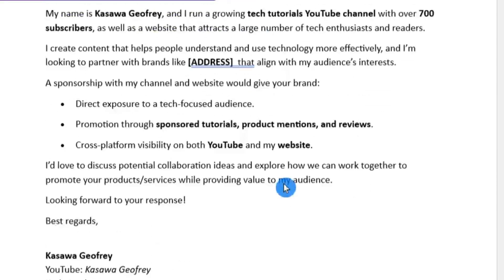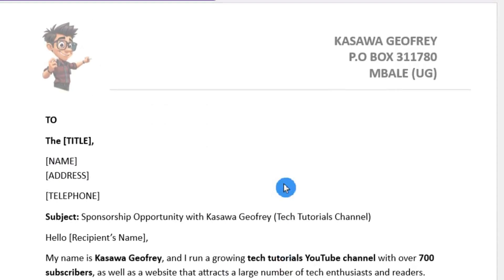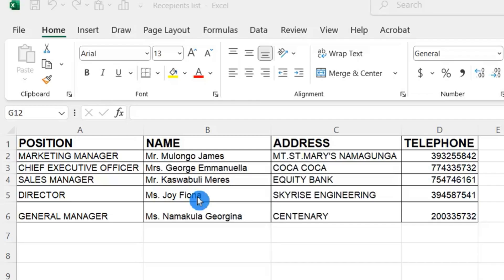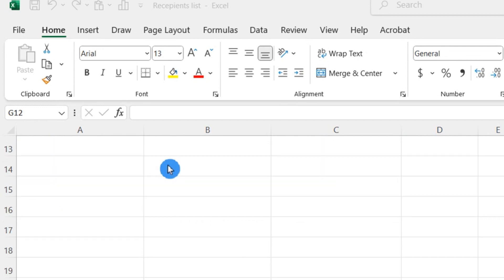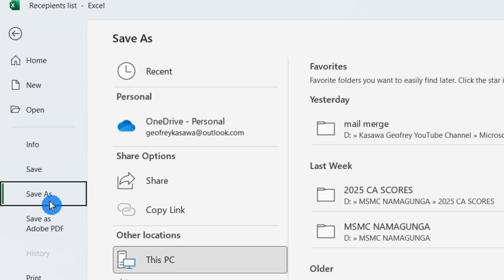First, type the letter or document which you want to send out and save it. Type and save the recipient's list in a spreadsheet like MS Excel, a database like MS Access, Outlook, or any other related application.